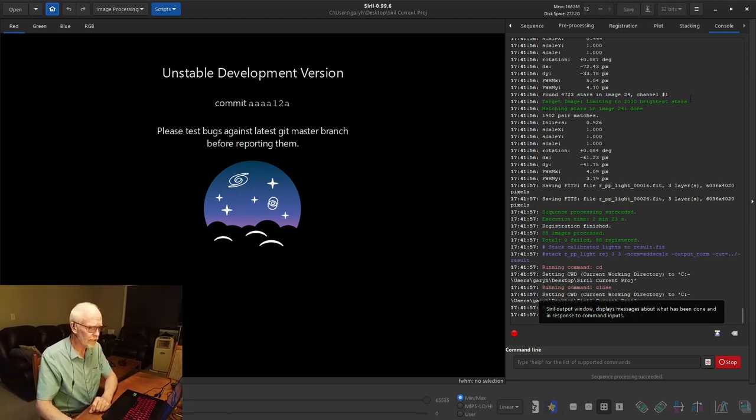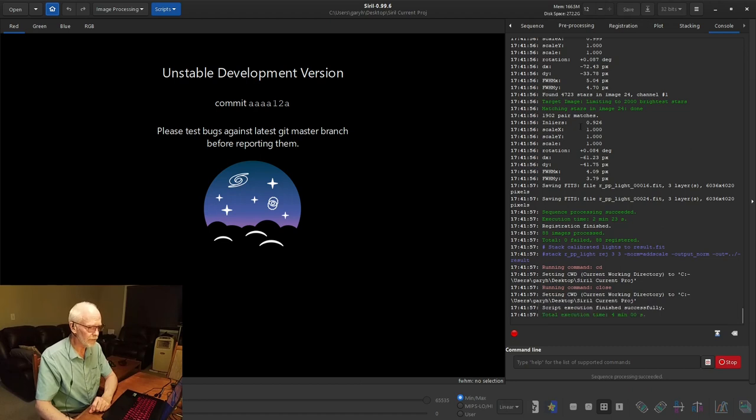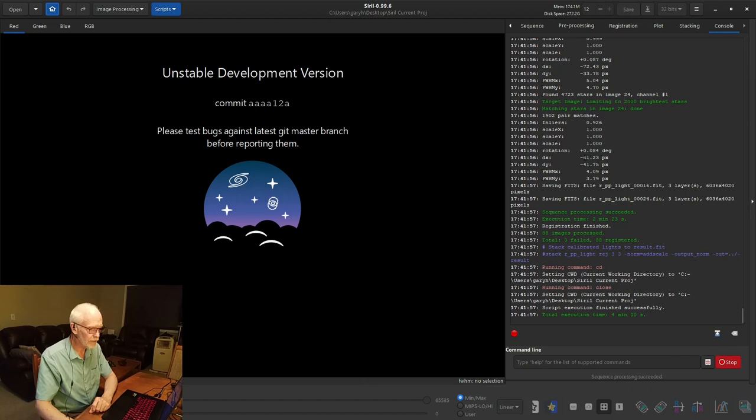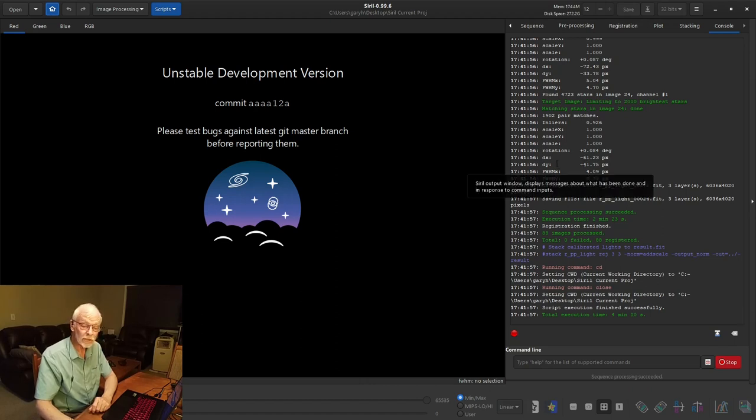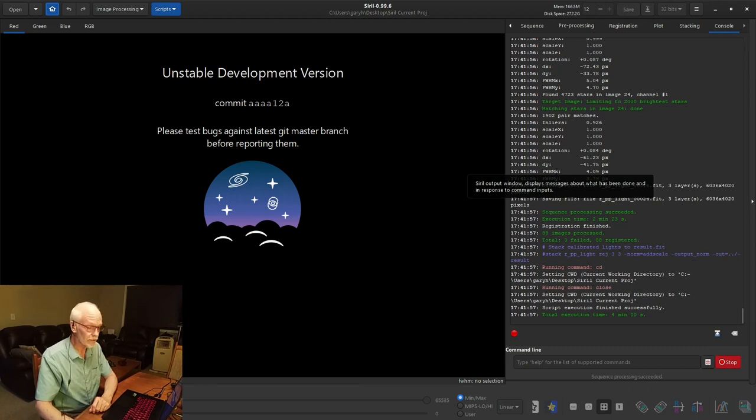But just looking at the last one, it went through all of them like this. But it found 1902 pair matches, scale X, scale Y, rotation, the amount that shifted it, 61 pixels to the left, 41 down. So there's going to be some stacking artifacts in this when we're all done.